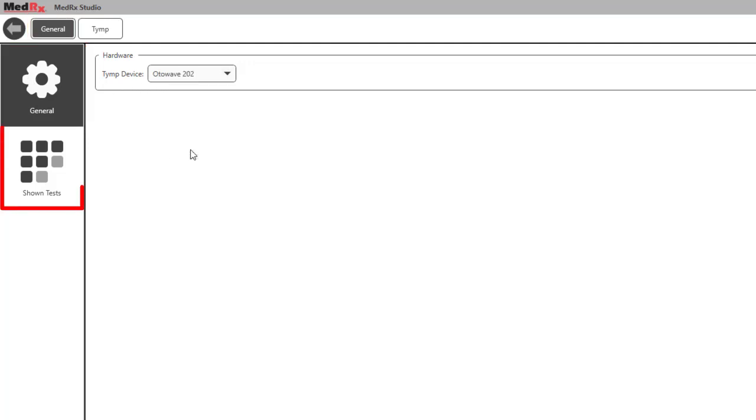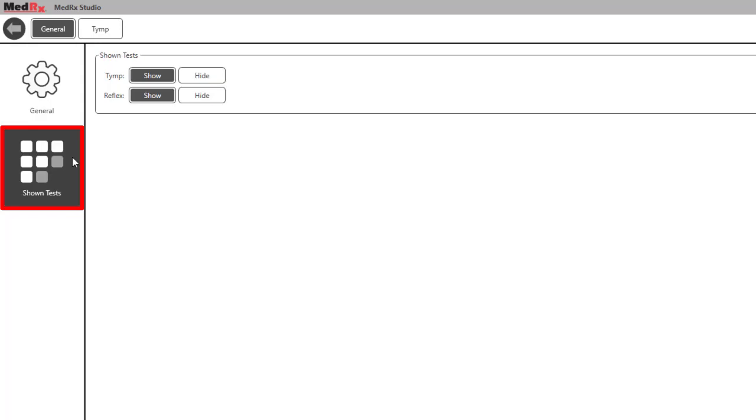Shown tests allows you to view the shown test. Options include tymp and reflex.